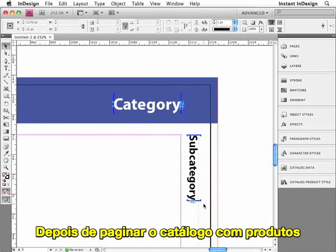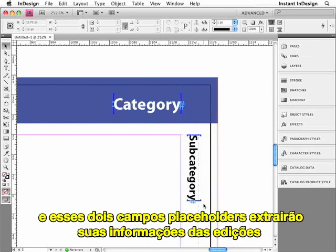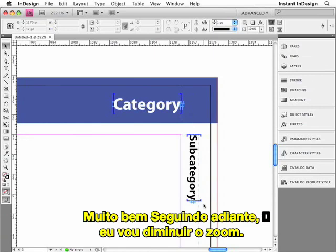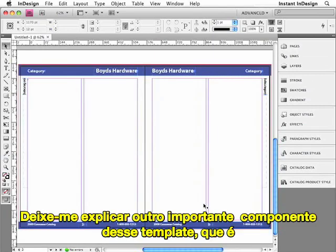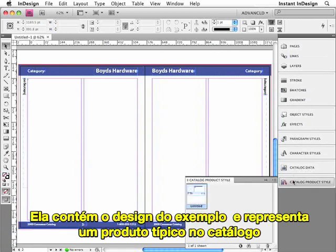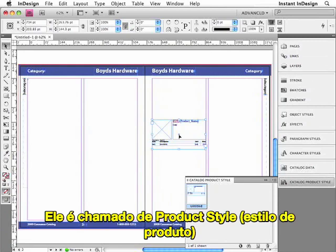Since they're sitting statically on the page, they're referred to as furniture data. After I've paginated this catalog with products, all I have to do is update the furniture data, and these two placeholders will get their information from the product data that's on the page. I'll zoom out and show you another important component of this template, which is the object library. It contains the sample design that represents a typical product in the catalog. This sample design is referred to as the product style.